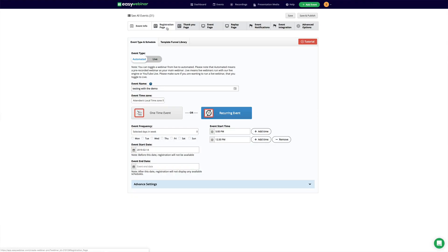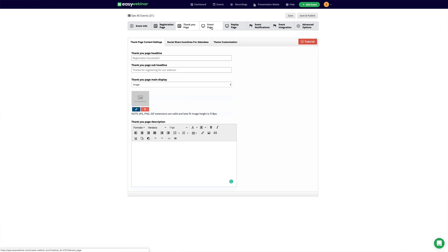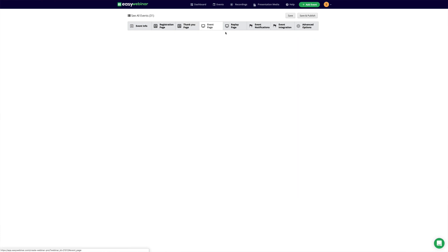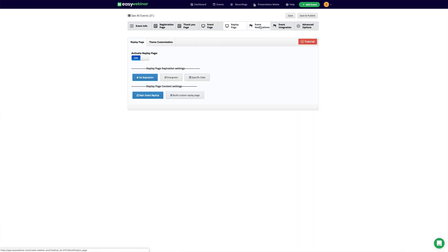EasyWebinar is a full-solution marketing system that leverages engagement and automation, all using the power of webinars. So now the only question that's left is, are you ready to take a look inside of EasyWebinar? Let's go.